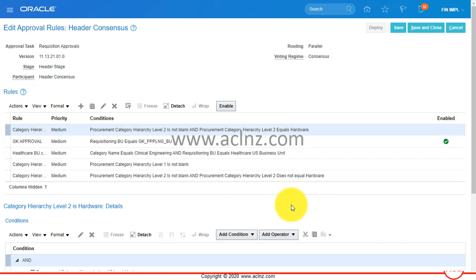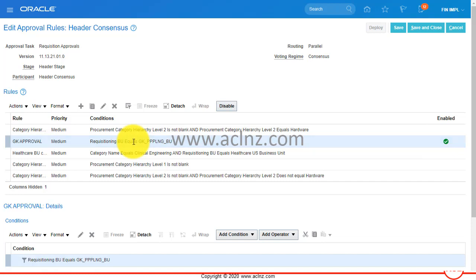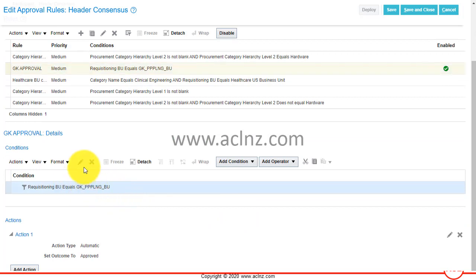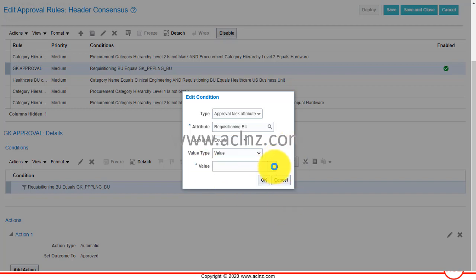In the rule editor there are a number of rules set up. Someone has enabled a 'GK Approval' rule where the requisition BU equals some GK PPL and GPU - this is referring to some other business unit, which is not what we want. I'm going to edit this rule action. There's a rule condition here and I'm going to change it to Requisition BU equals US1 Business Unit, which is where our requisition is.